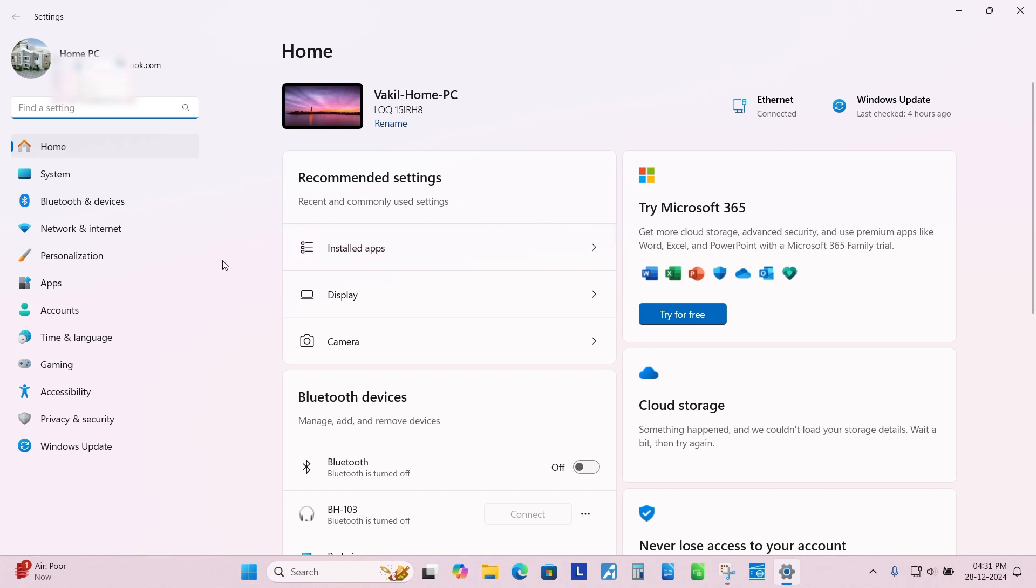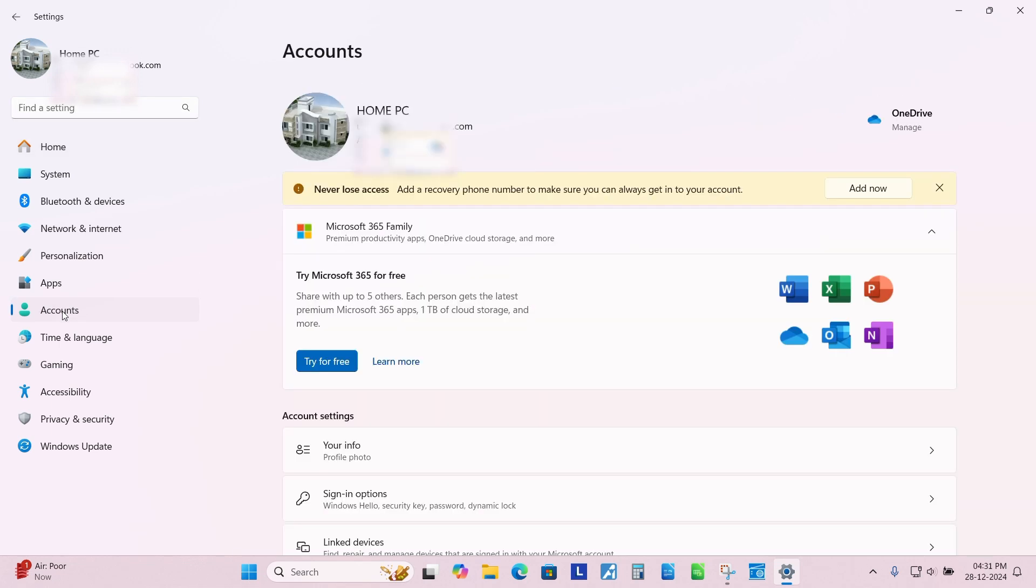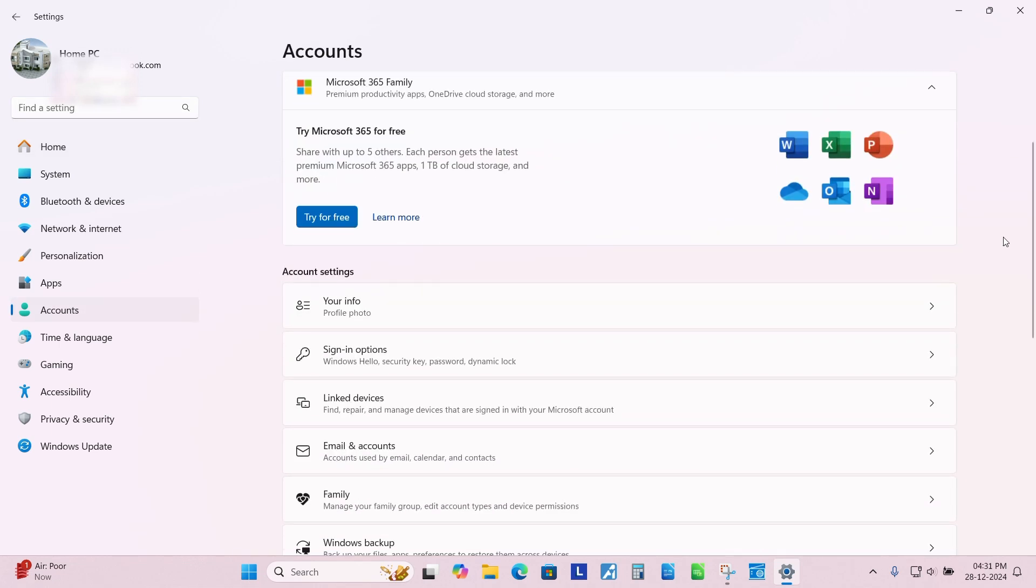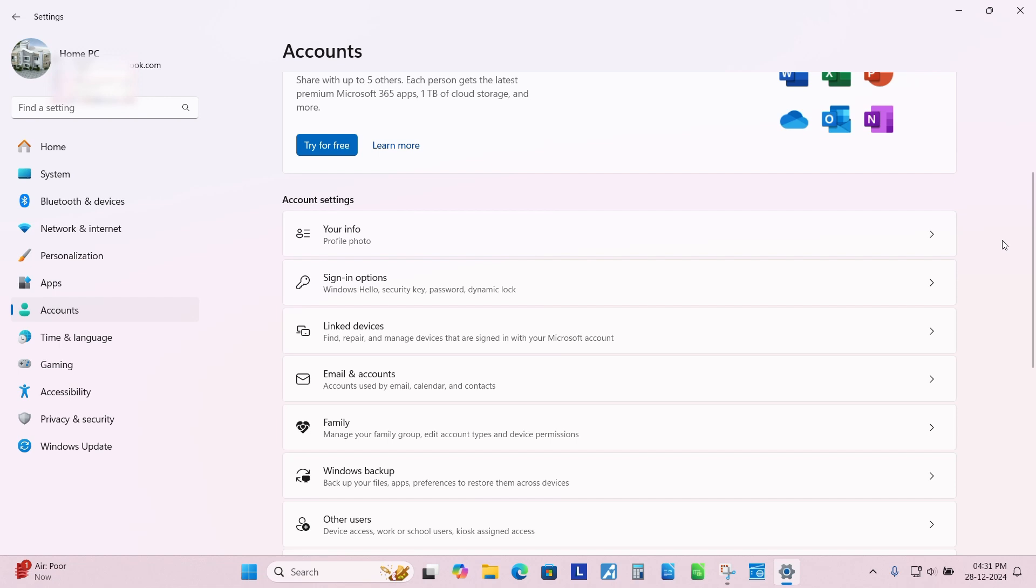Go to Accounts. Click on Sign-in Options.